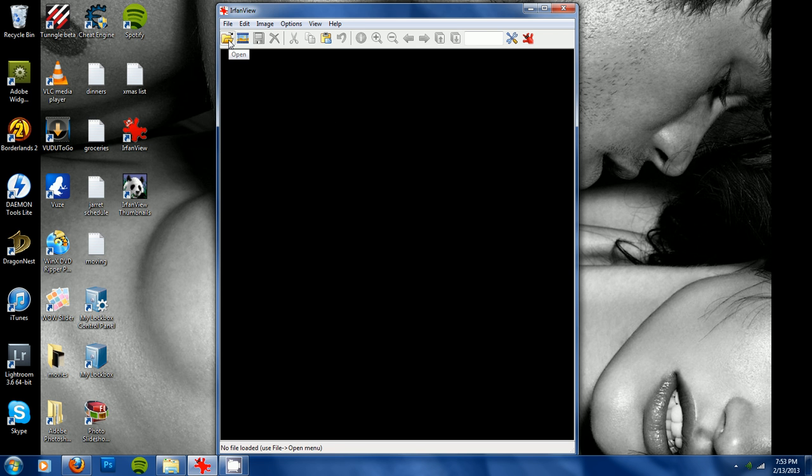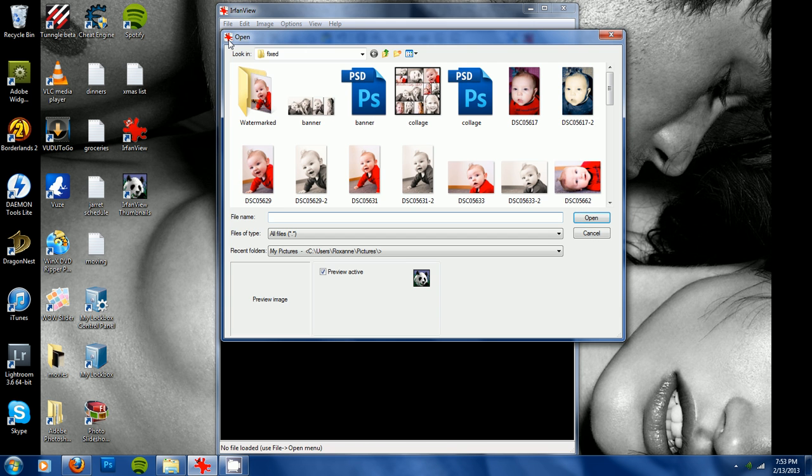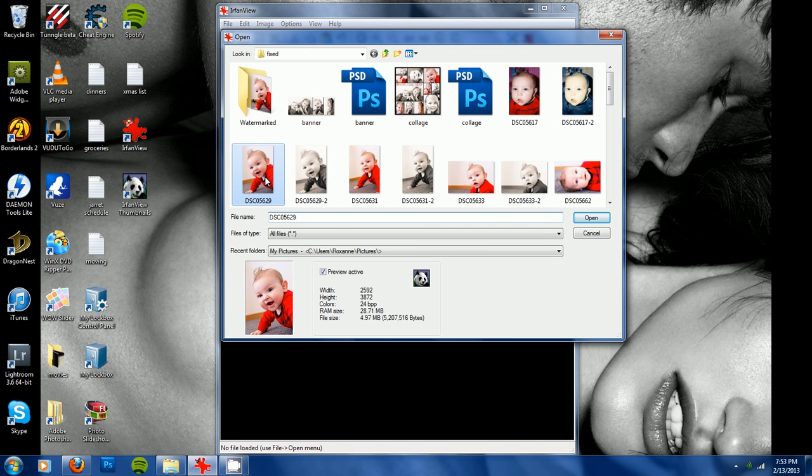First open up the program, click open, find the picture that you would like to watermark. I'm going to use this picture of my son.